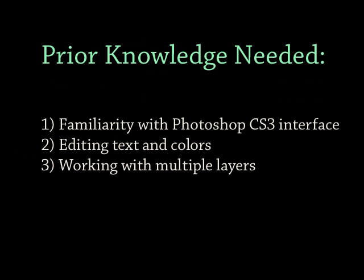To follow these steps without much difficulty, you should be familiar with the following elements of Adobe Photoshop CS3: the interface, editing text and colors, and working with multiple layers.